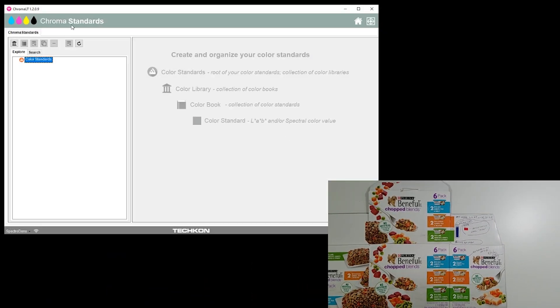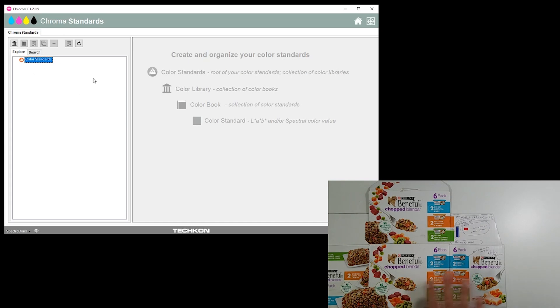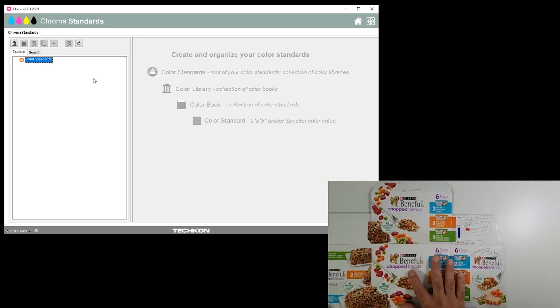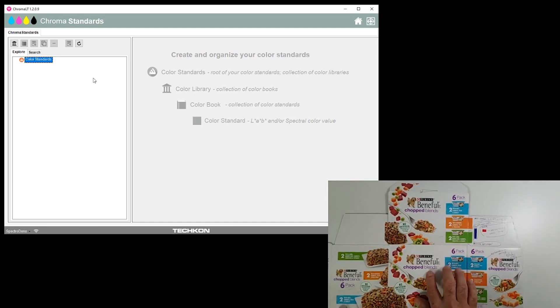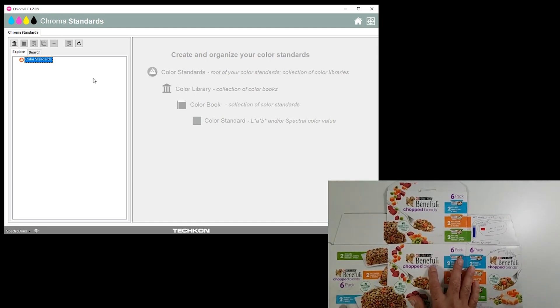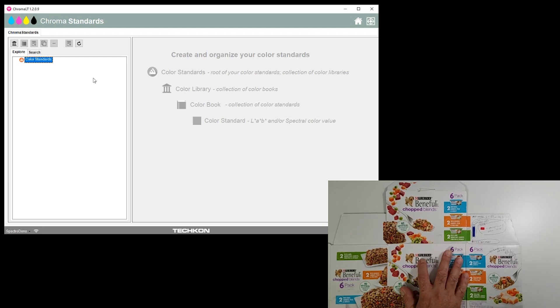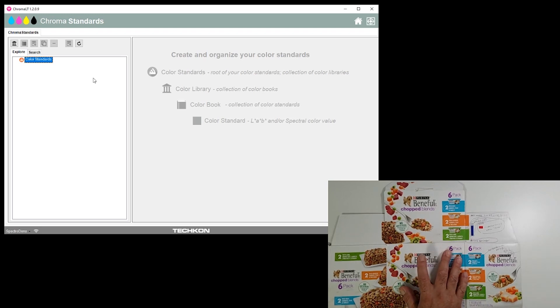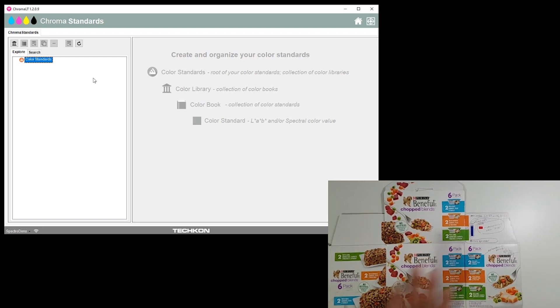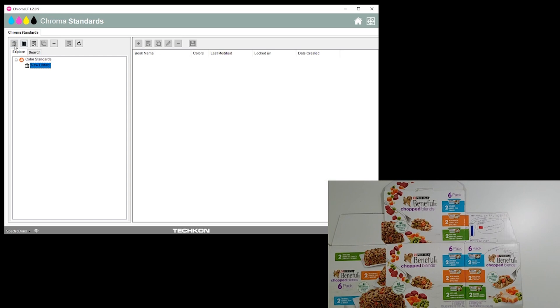I have my ChromaLT set up here and it's an empty slate ready to go. This custom product here is Beneful Chopped Blends six-pack. Purina is owned by Nestle, so we're going to set up the customer at this level as Nestle.